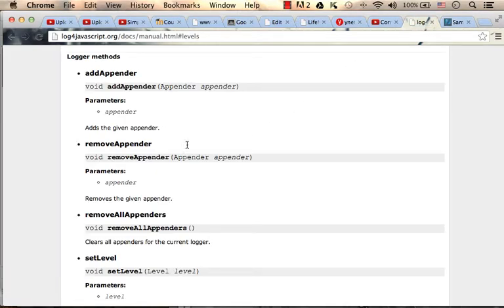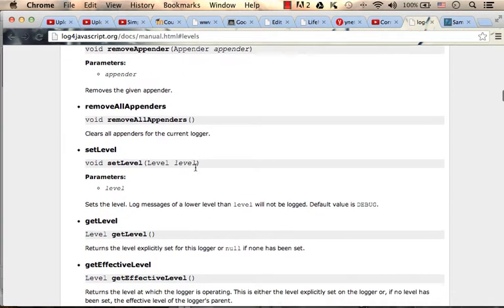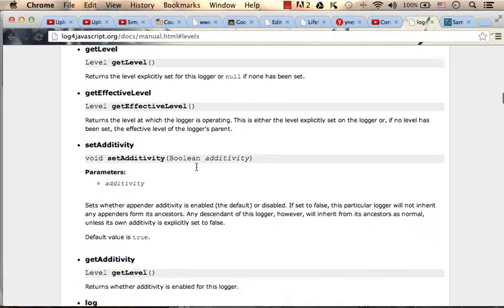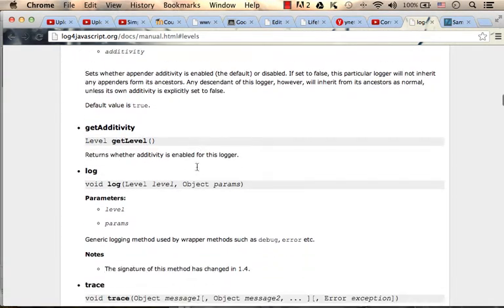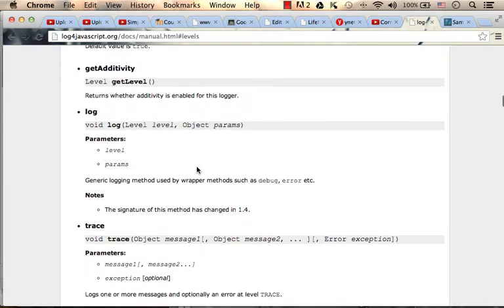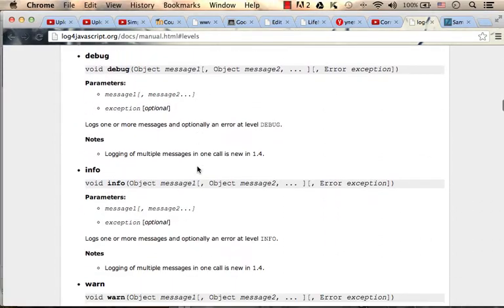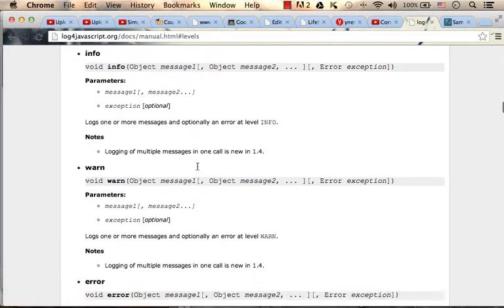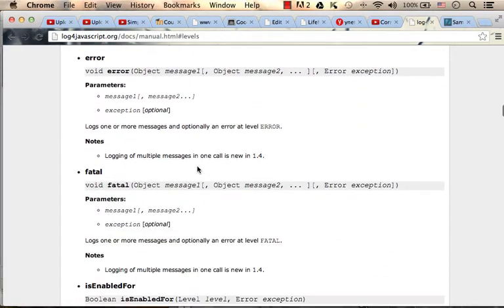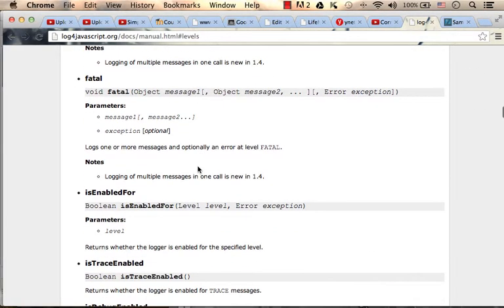find that we have, for example, the Log method, Trace, Debug, Info, Warn, Error, etc.